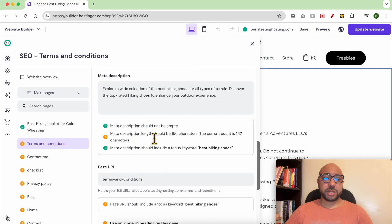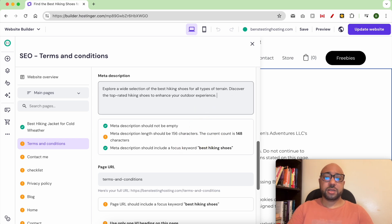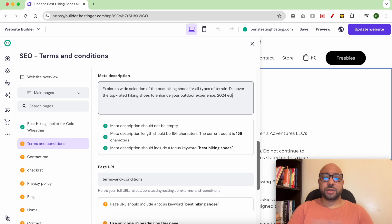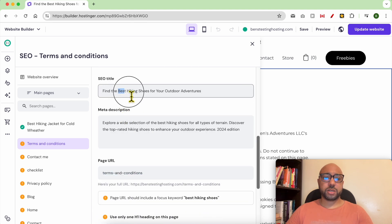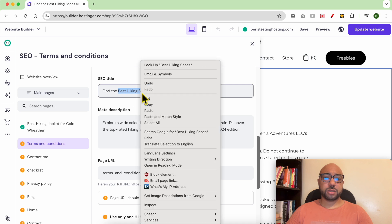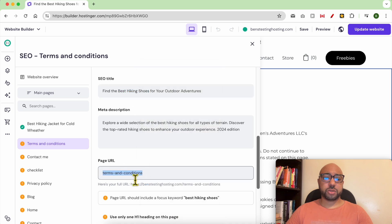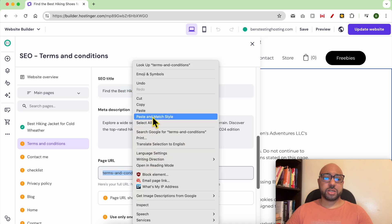Now my meta description length should be a little bit longer — I can add something to extend it. Now I also need to use my targeted keywords in the post URL, just like that.